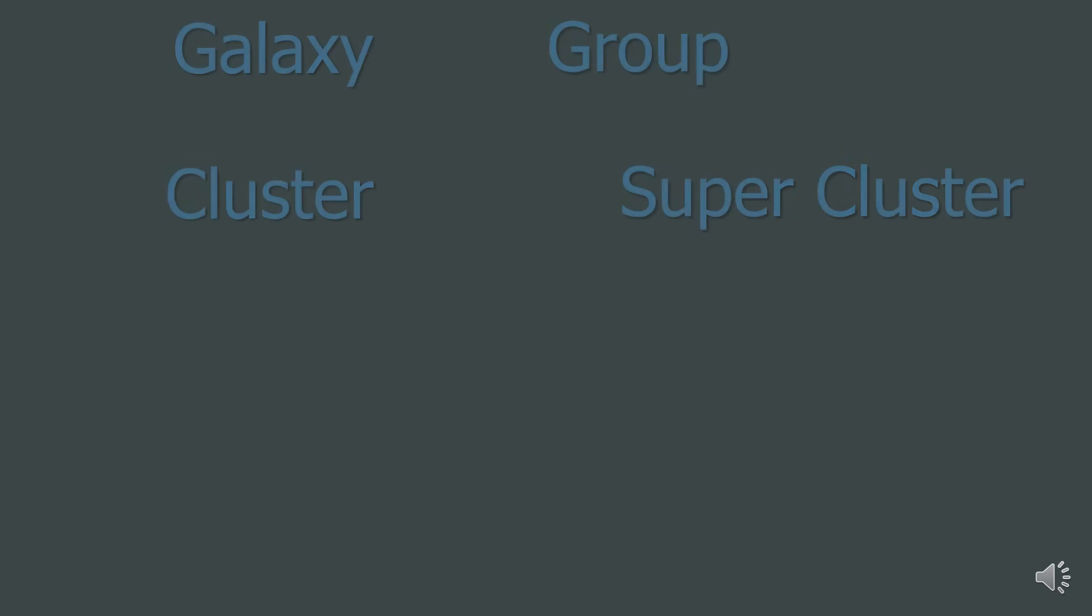So, we go from an individual galaxy to a group of galaxies, like our Local Group. These contain over 50 galaxies, like our Local Group.